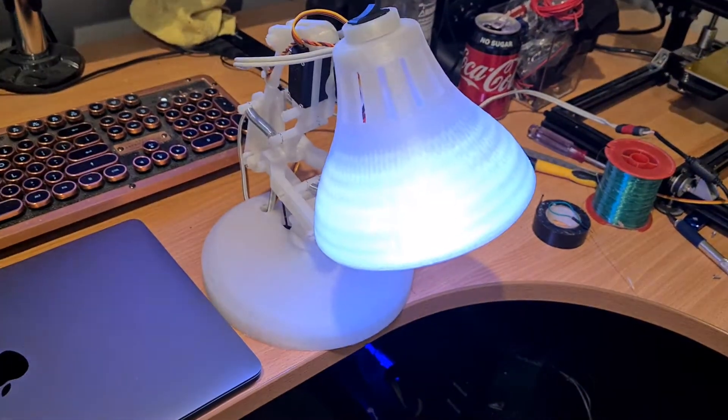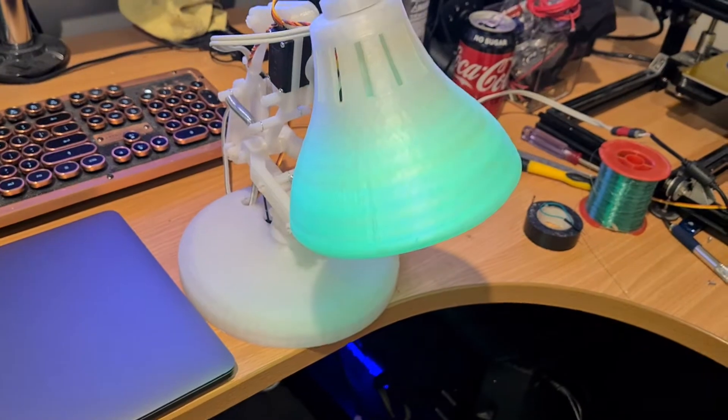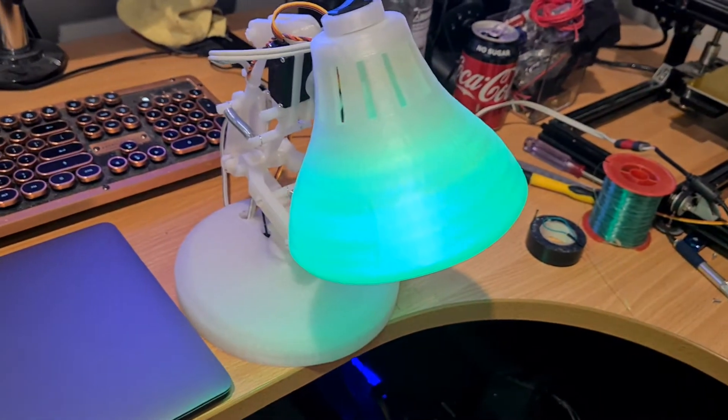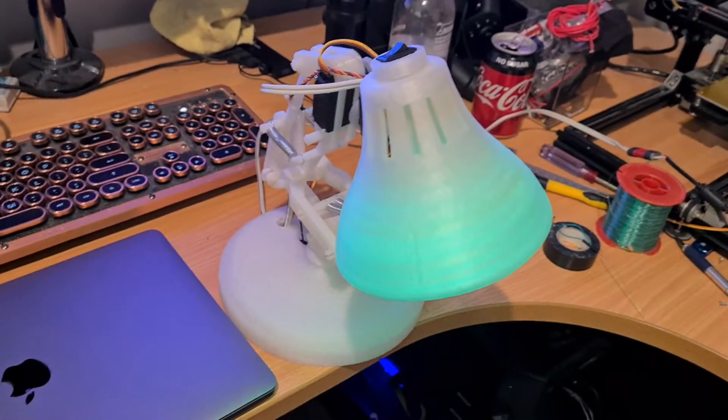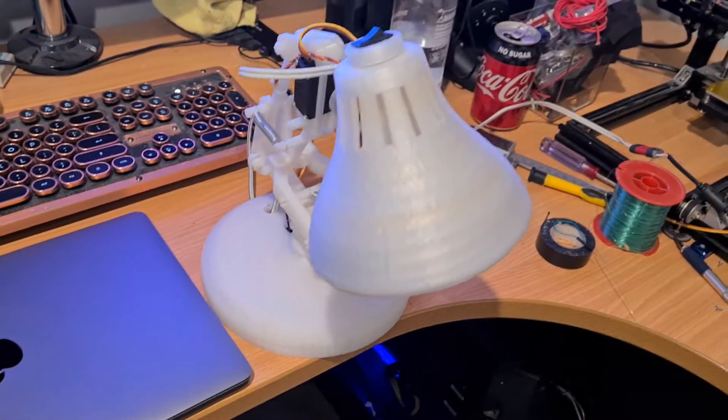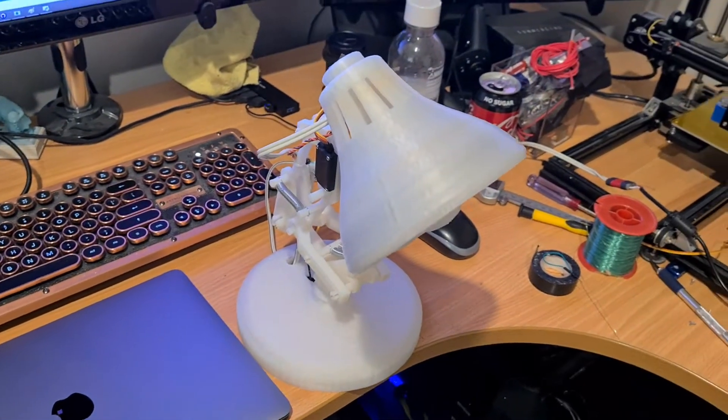It goes through a startup process. It'll go green once it's ready, but then you've got to wake it up. Luxo will wake up—you've got to shake the head when you're ready.